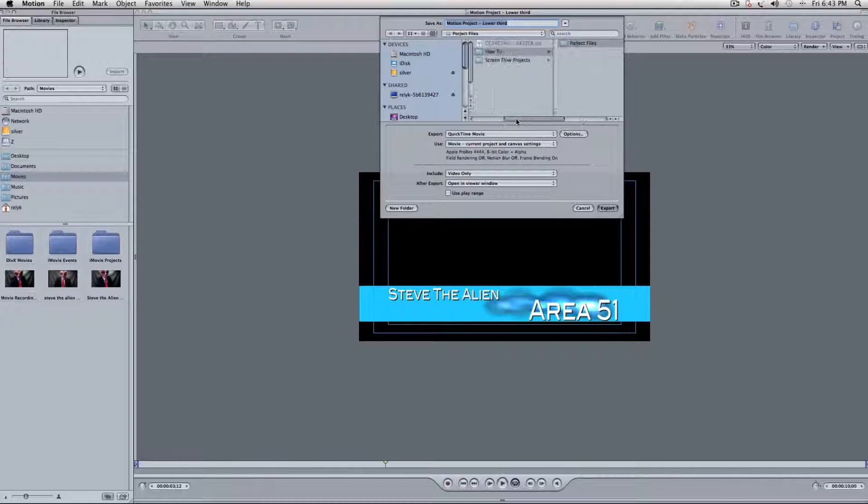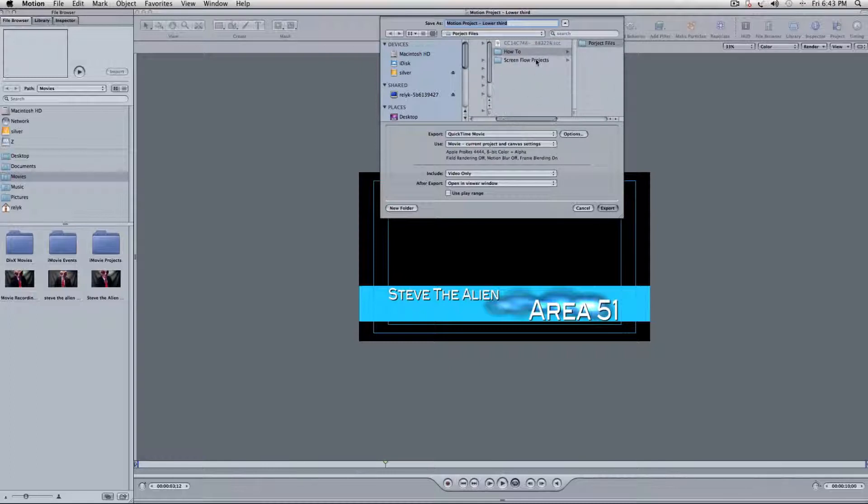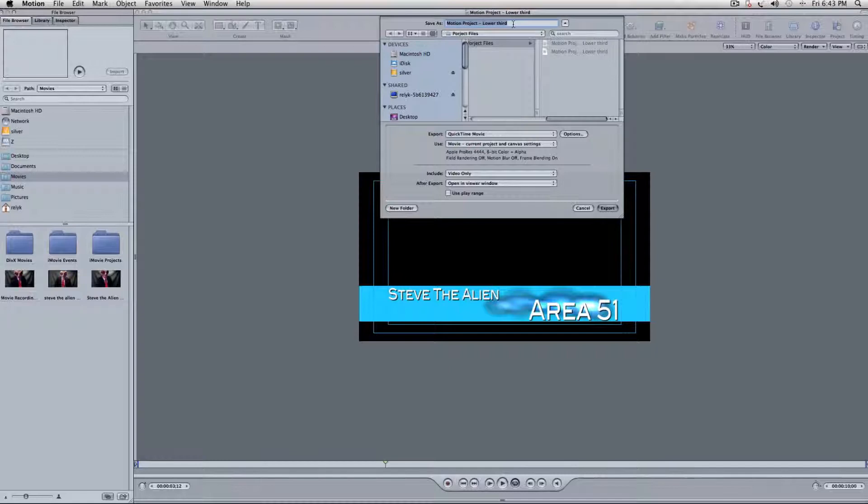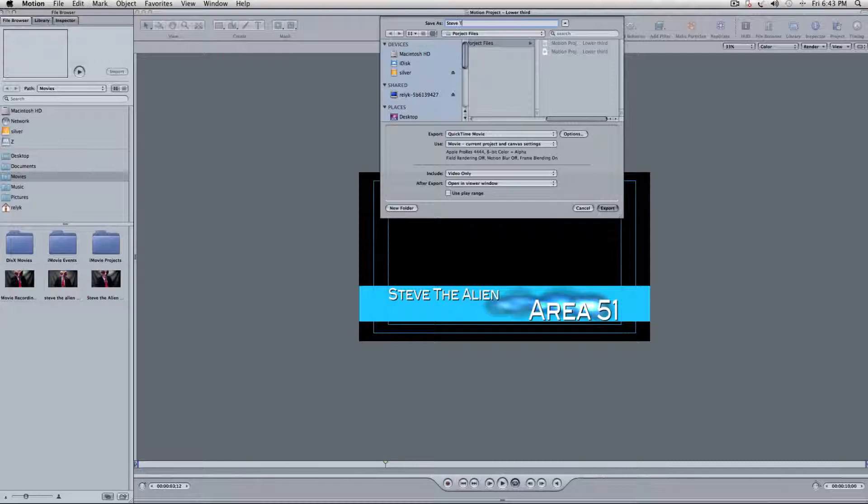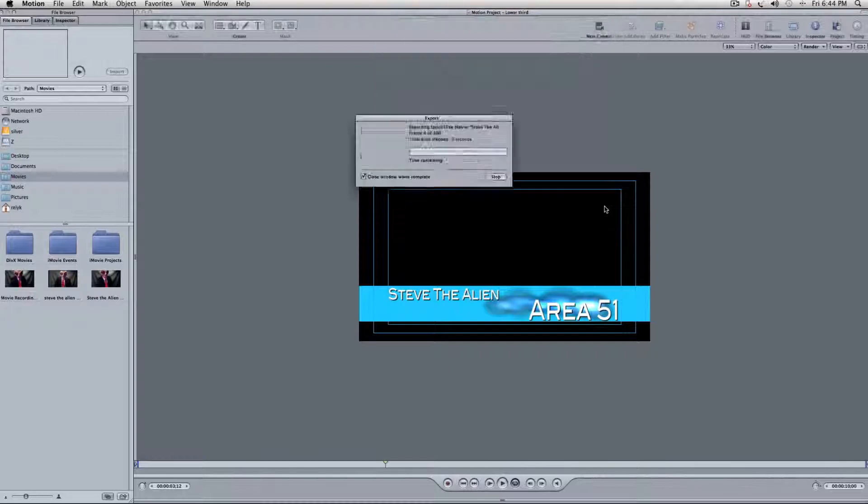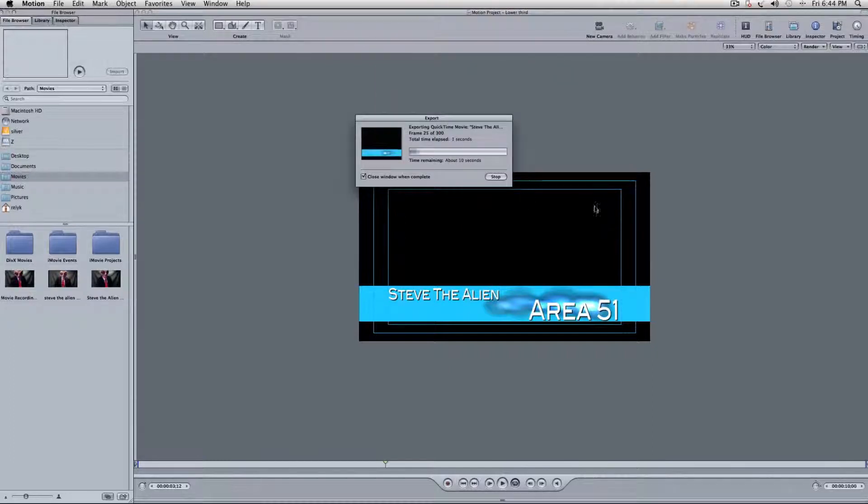All right, I'm just going to put it in here under HowTo, Project Files, and I'll just put it right in here with the other project files for this. And I'll label it, Steve the Alien, Lower Third. Okay. Export that.